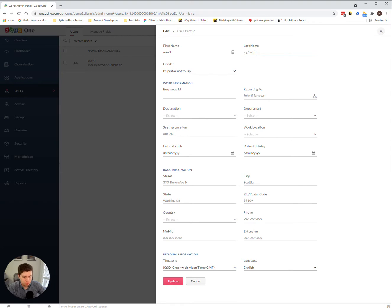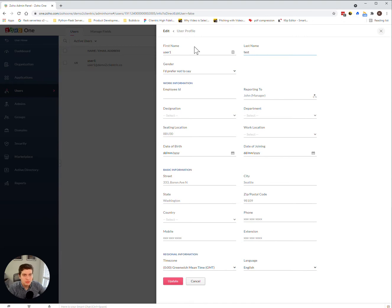So in order to do that, we want to just make sure that we have a last name in here. So we're going to say first name is user one, last name is test. Always make sure you have the first name and the last name filled out so it doesn't look too wonky.